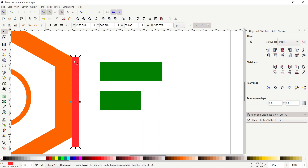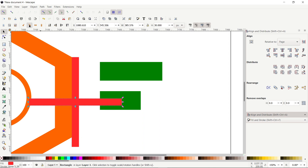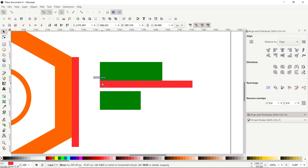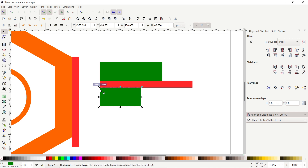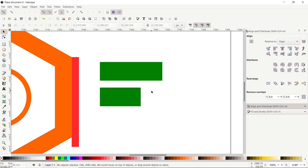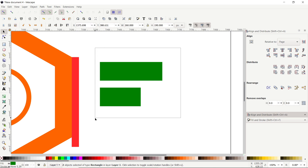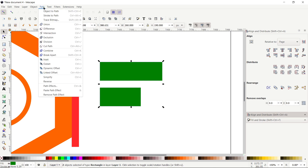Right-click and select Duplicate, then click the rotate icon to rotate the selection 90 degrees. Drag it towards the corner of the green rectangle. Select the bottom rectangle, hold down the Control key, and drag it towards the corner. Then select the red rectangle and press Delete. Now select both of the green parts, go to Path and select Union.